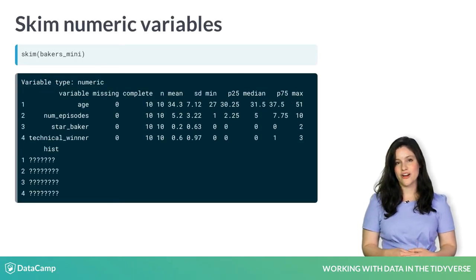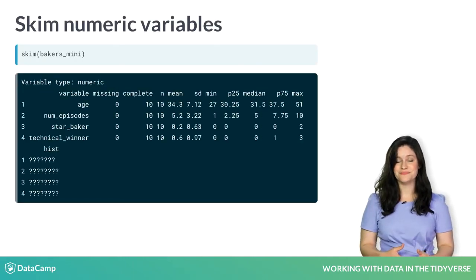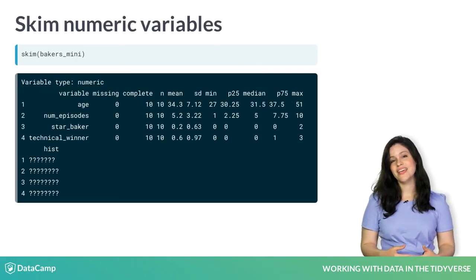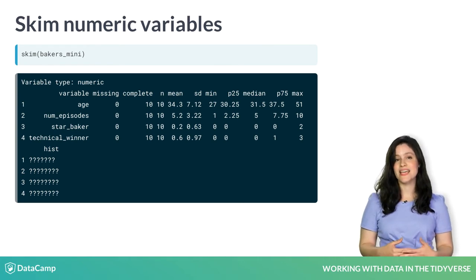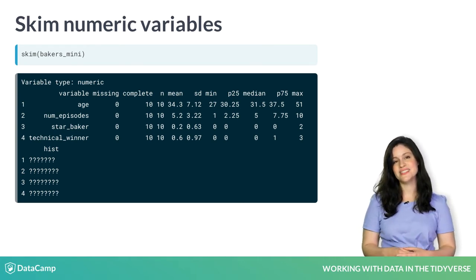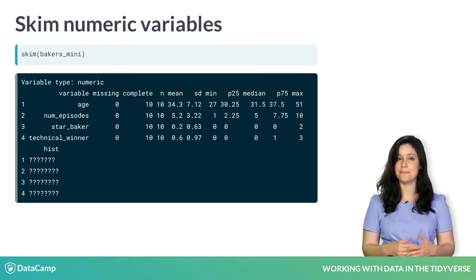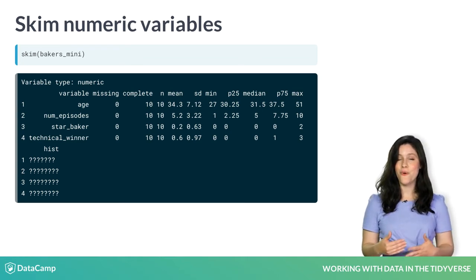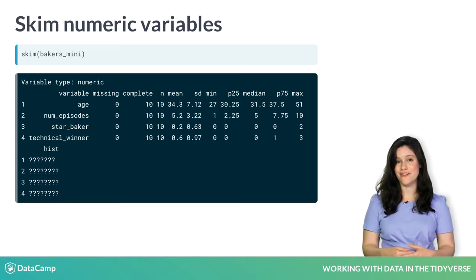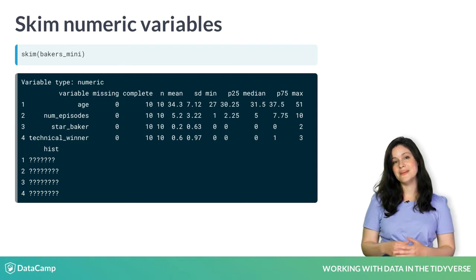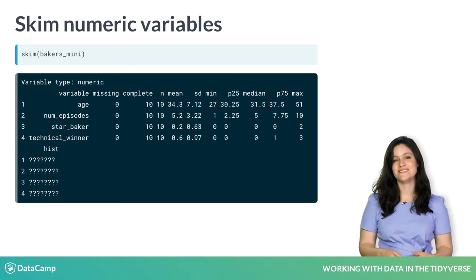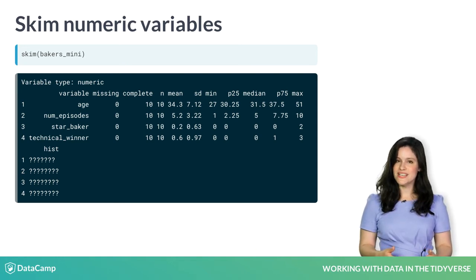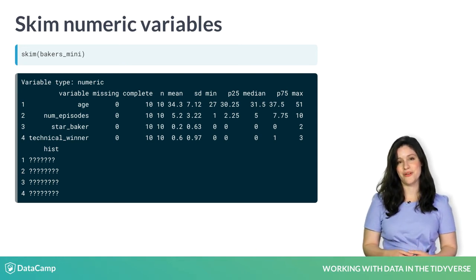Numeric variables are summarized last. In addition to the number of missing and complete values, skim returns the means, standard deviations, and quantiles of the variables. A mini histogram is also printed to give you a sense for the distribution of each variable.